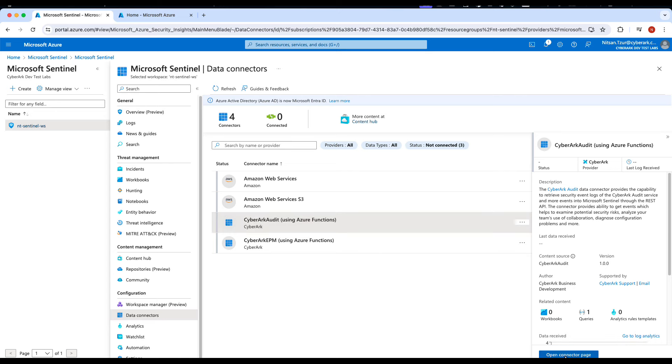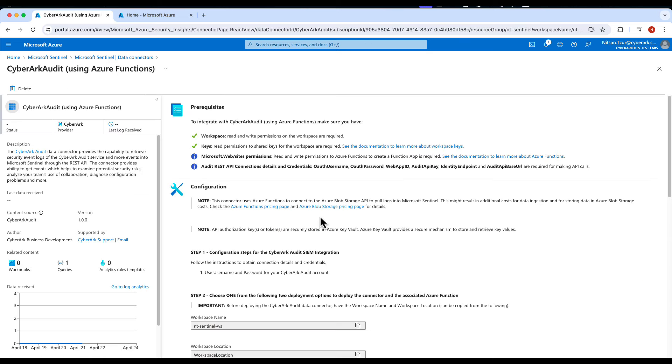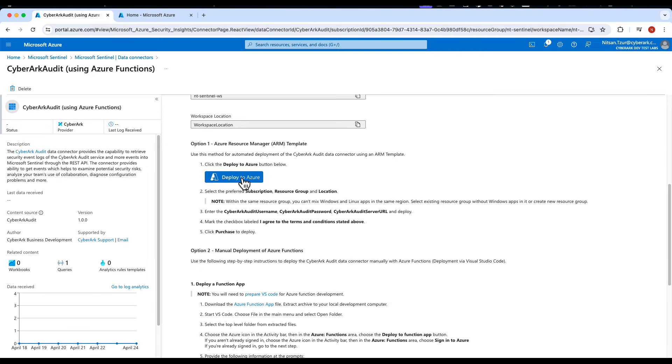Next, we're going to open up the Connector page and click on Deploy to Azure, so we can configure the integration.